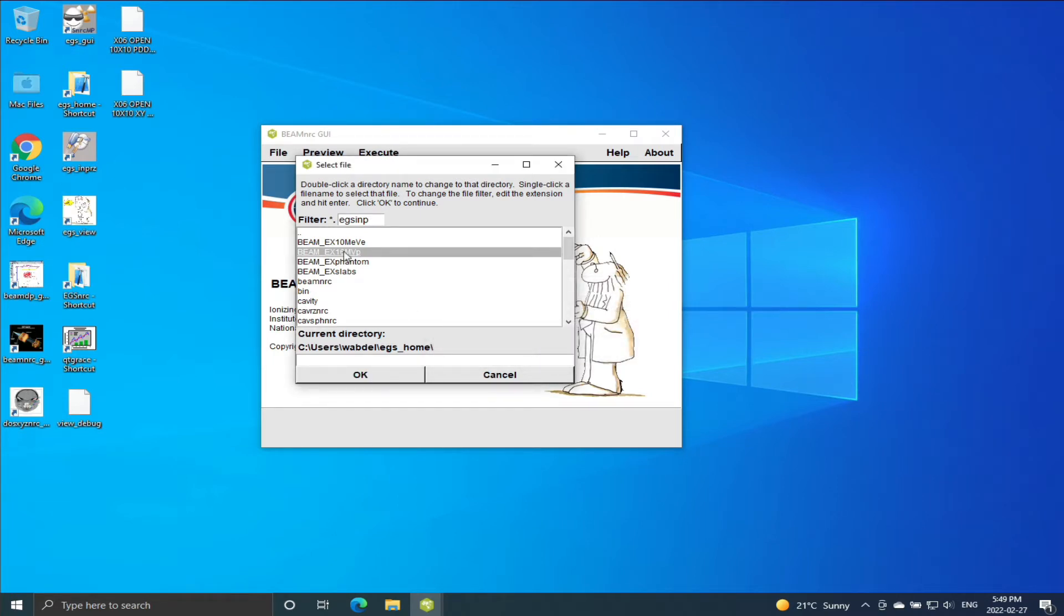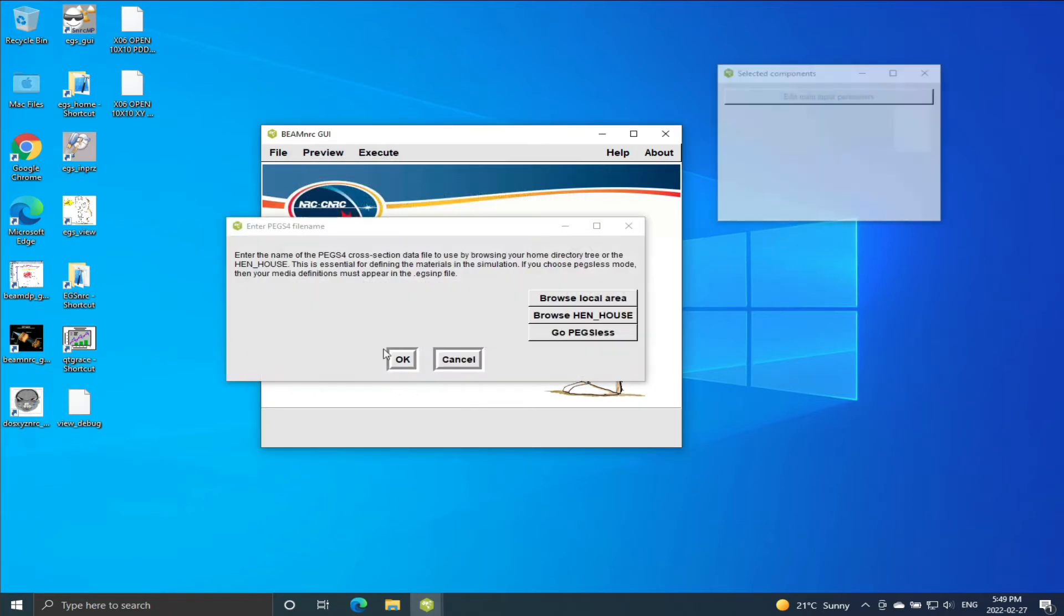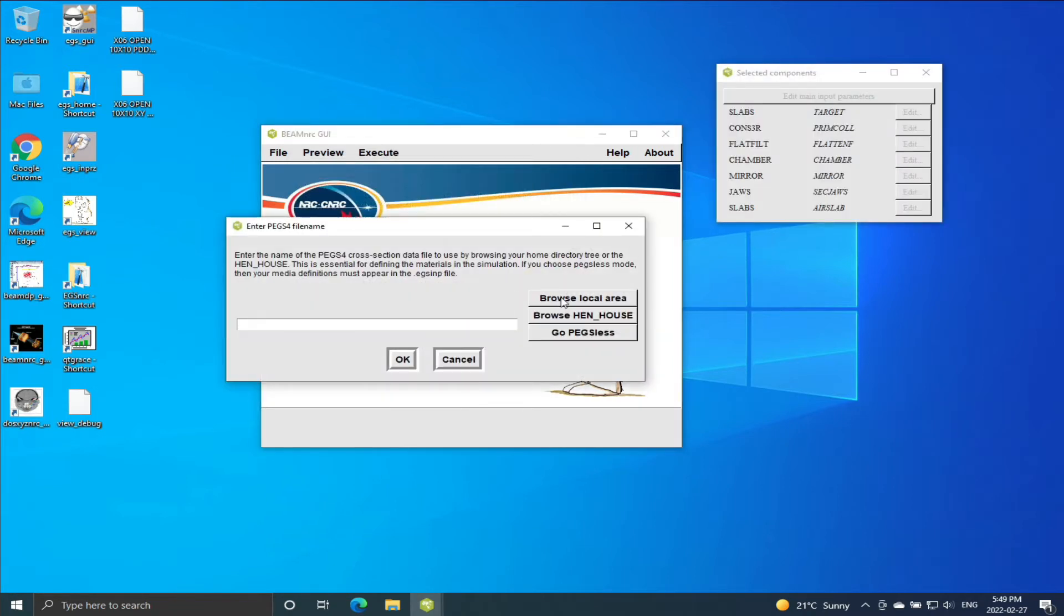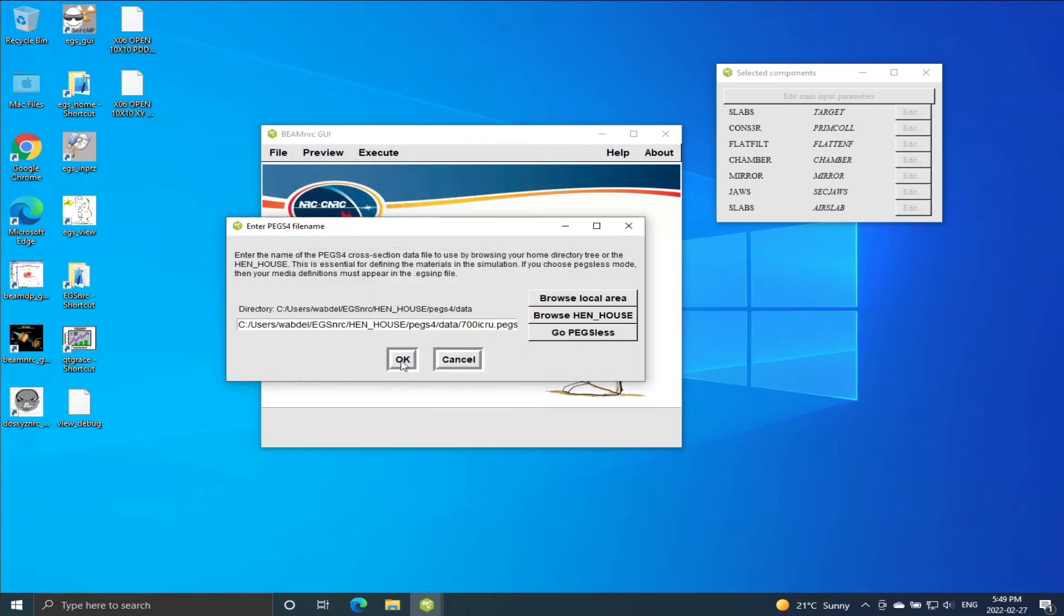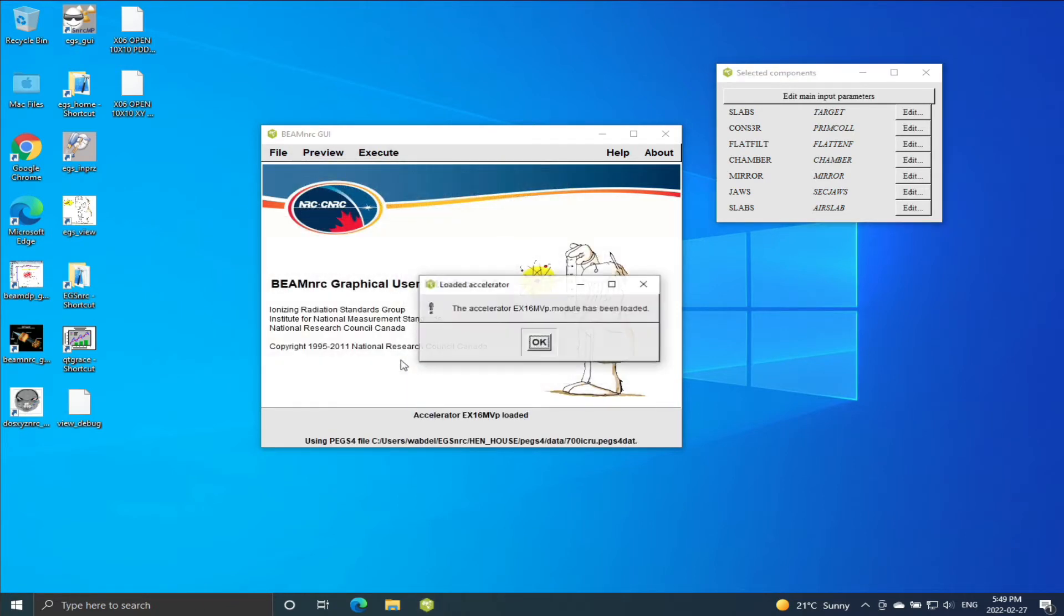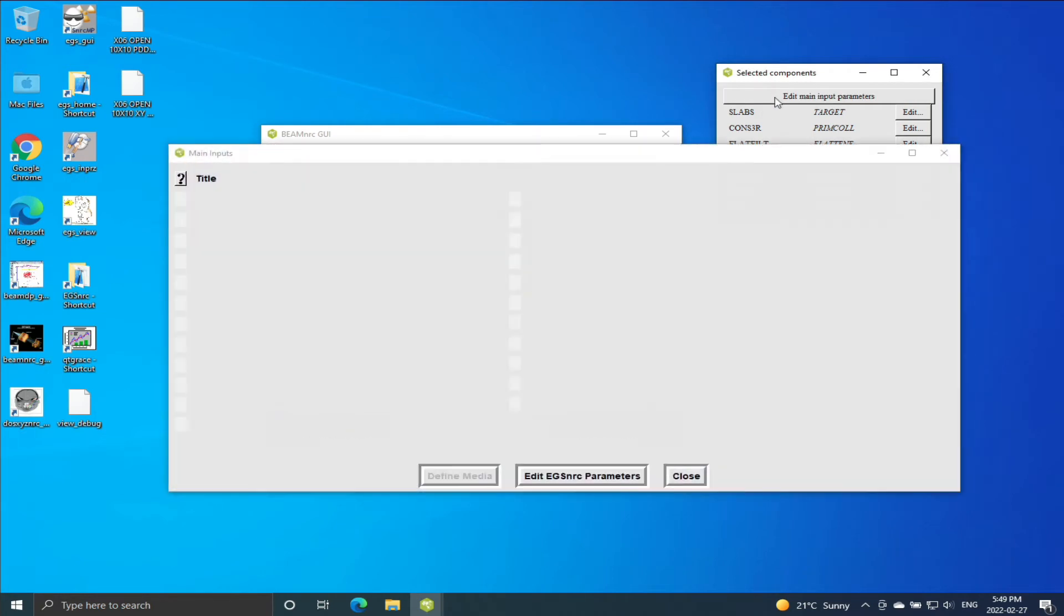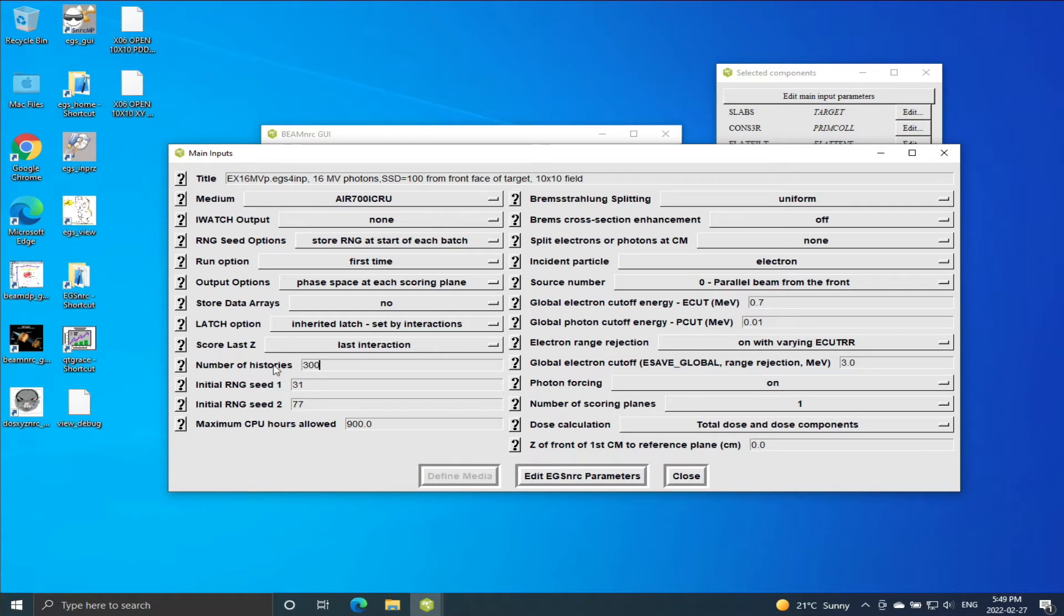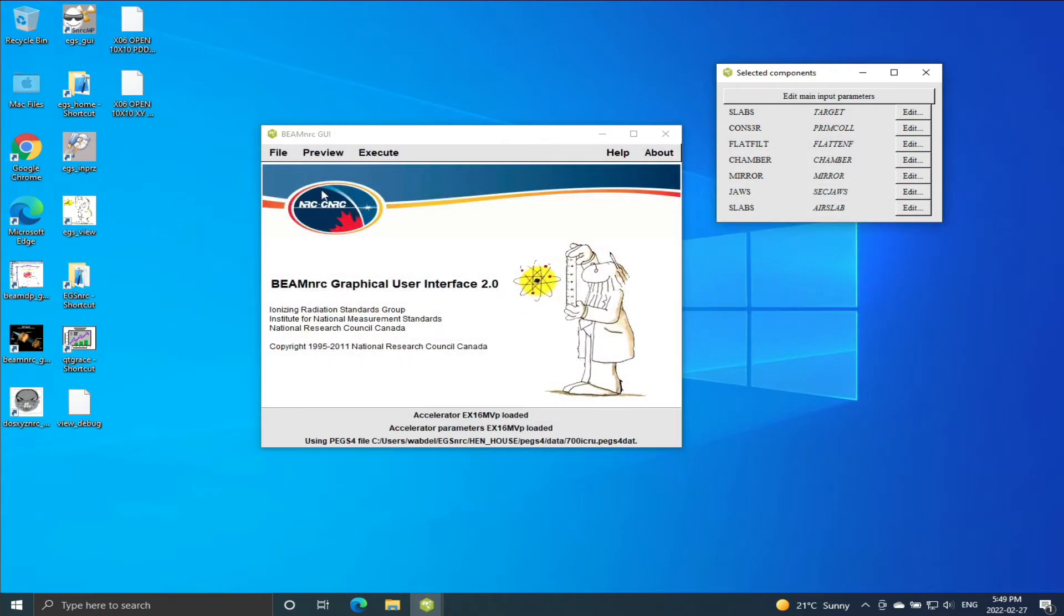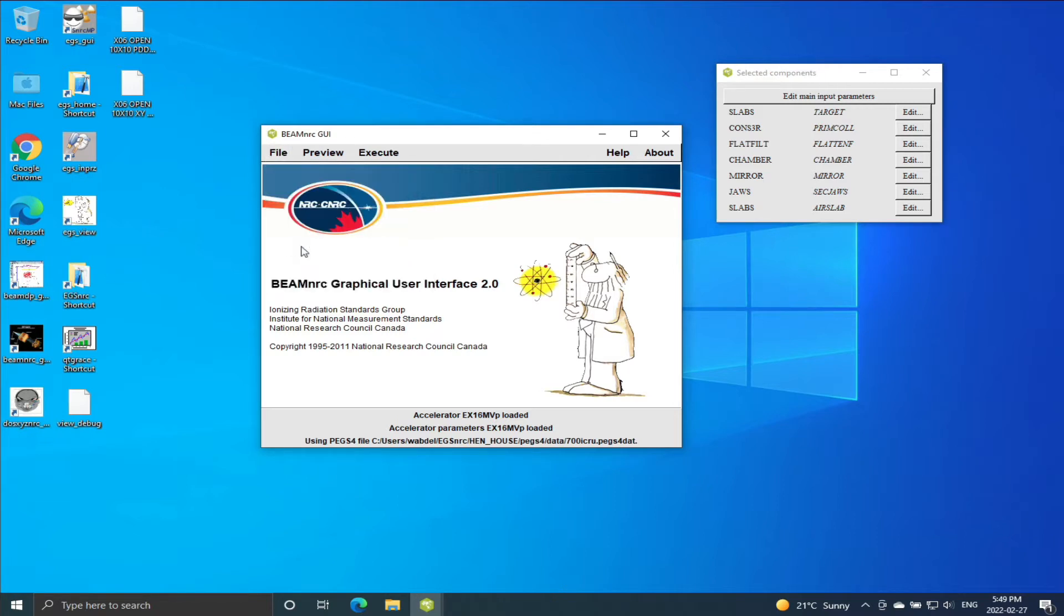Okay, we need to load the input file and then we will load the 700 ICRU PEGS data file. Just one thing I will do: I will modify this, I will increase the number of particles. Let's save input parameters, save the file, and execute.